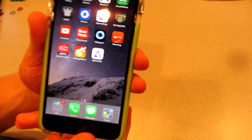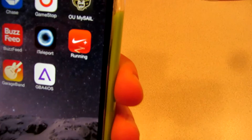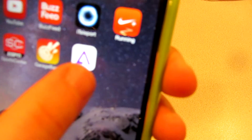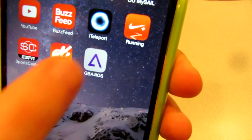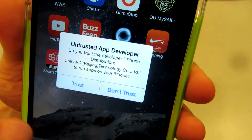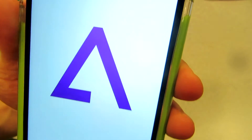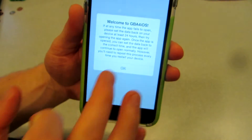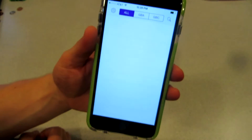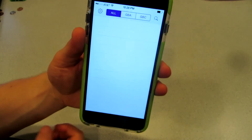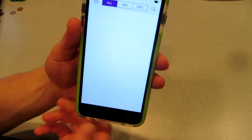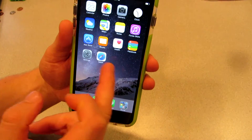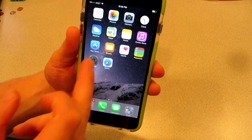Once you scroll all the way over to 2009, you'll see the application has uploaded. Click on it and click Trust. So we want to play Game Boy games — it says 'Welcome to GBA.' Once you open the app, close it and go back over to your Settings.